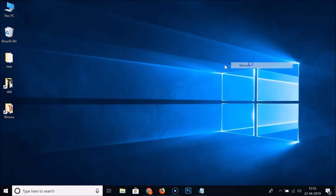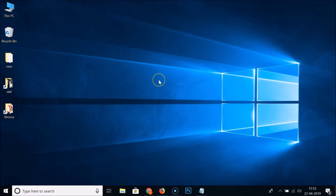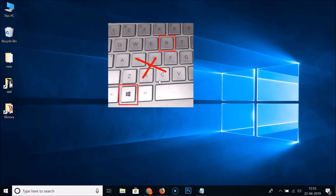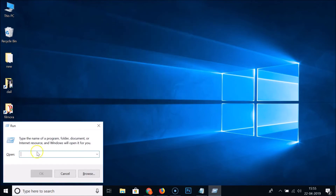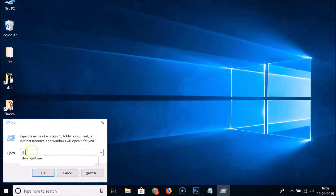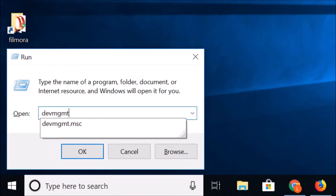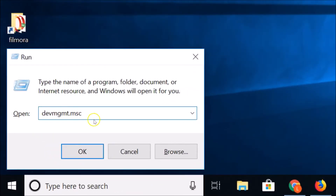Now suppose you tried the first method and it doesn't work for you — here is a second method. Press Windows + R on your keyboard to open the Run window, and type the command 'devmgmt.msc'. I'll place this command in the video description so you can check it out.